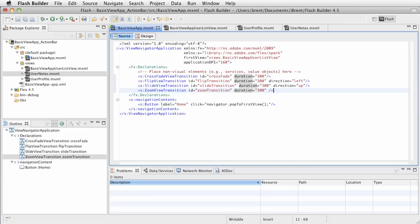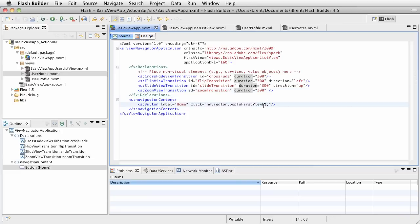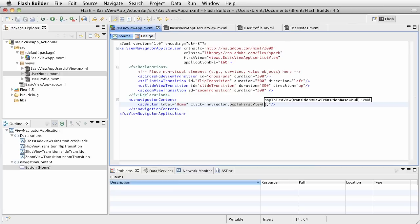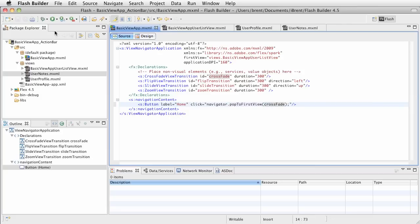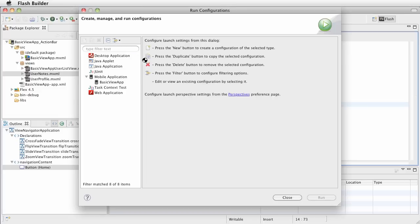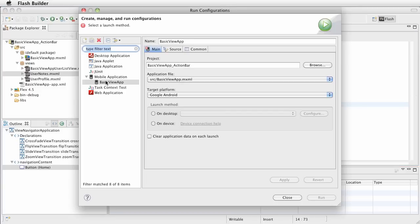Go ahead and save that. Now remember in this navigator pop to first view function, it wants to give us an option where we can set up a transition. It's expecting a transition as an option, so let's pass in the crossfade.